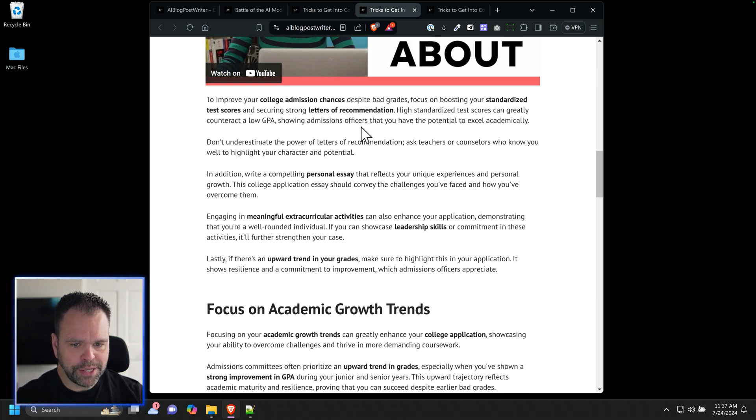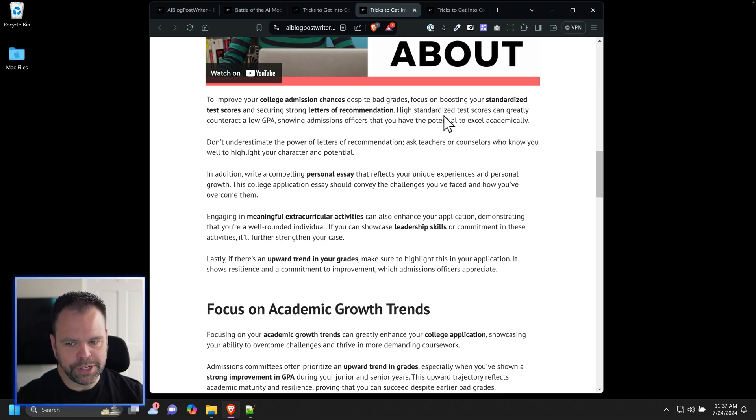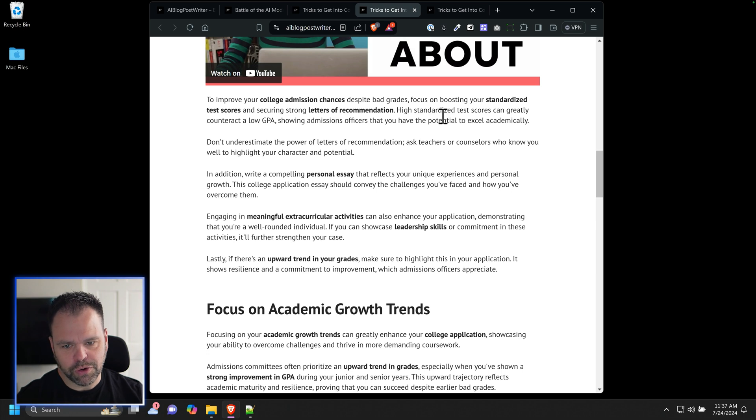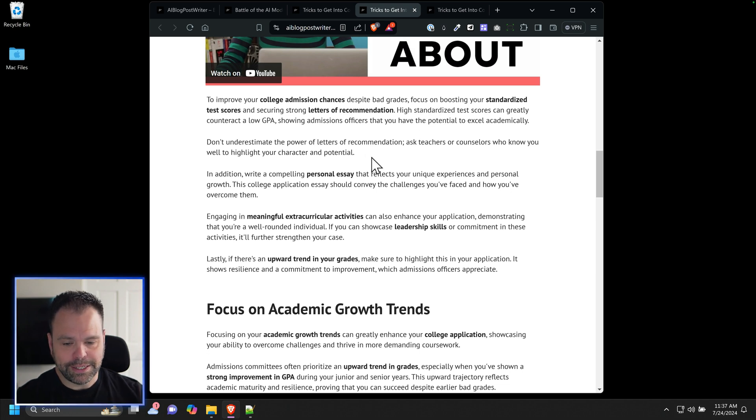To improve your college admission chances despite bad grades, focus on boosting your standardized test scores and securing strong letters of recommendation. It just reads very well.